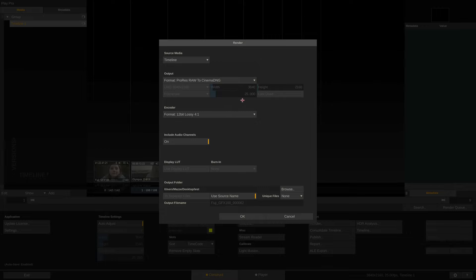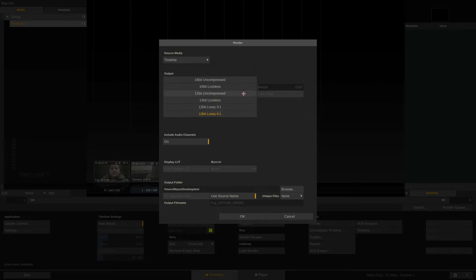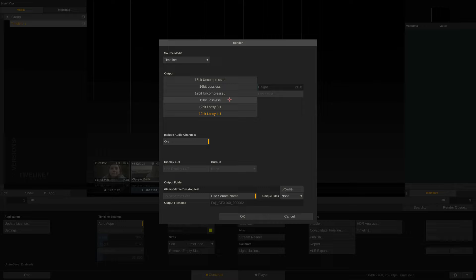Next we can select the compression for our DNG files. PlayPro Studio allows us to export uncompressed in 12 and 16-bit as well as lossless compressed 12 and 16-bit. Lossless compression is roughly 2 to 1 ratio, but it always depends on the image content.